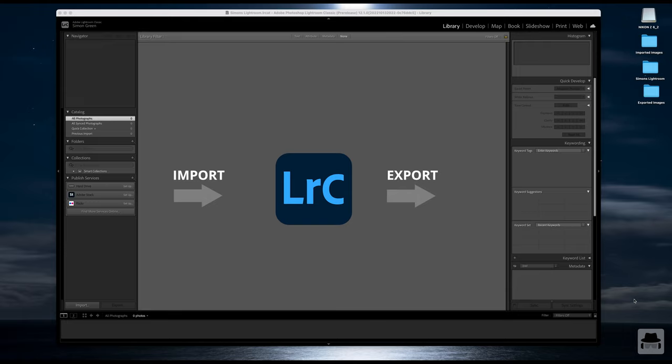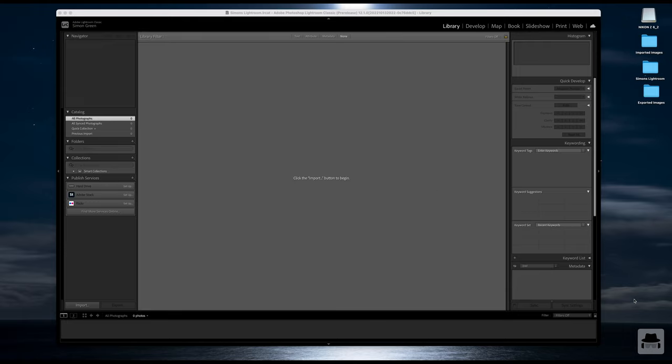It's only at the point of export that the edits are actually applied to the file itself. It never touches the original raw file — it just creates a new file combining the information of that image and all the edits you've done. All of the edits and everything we do are saved in a catalog file.